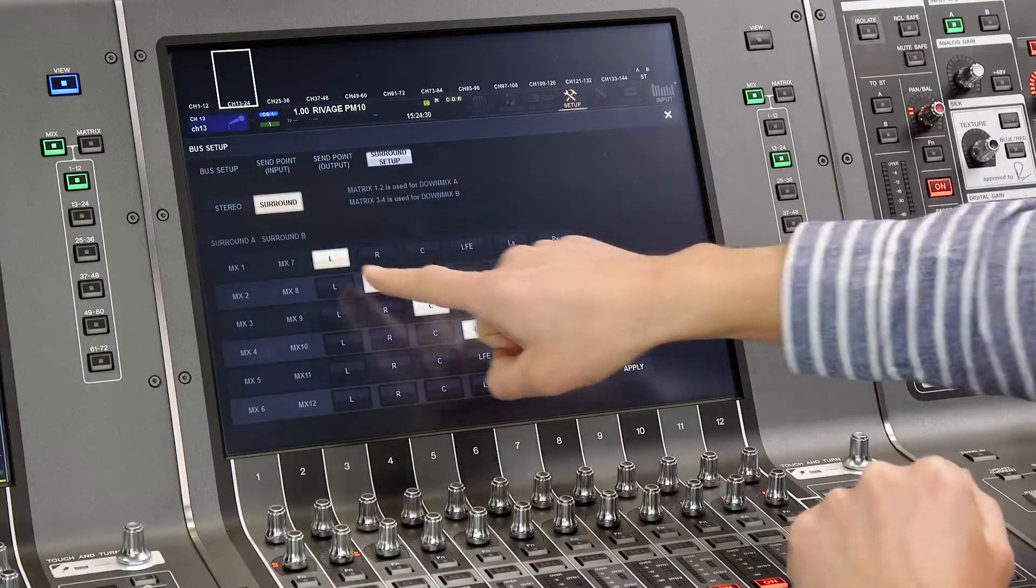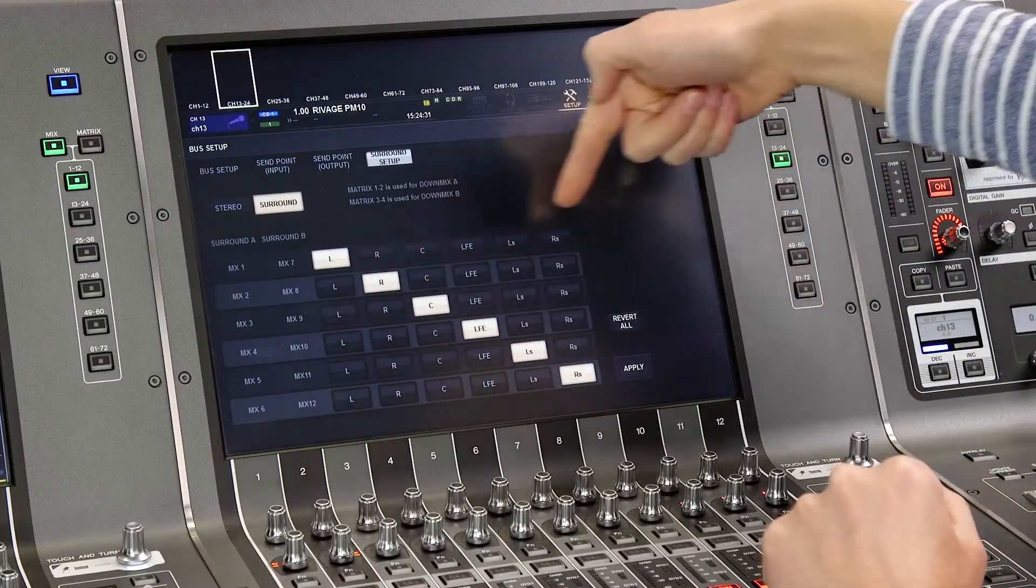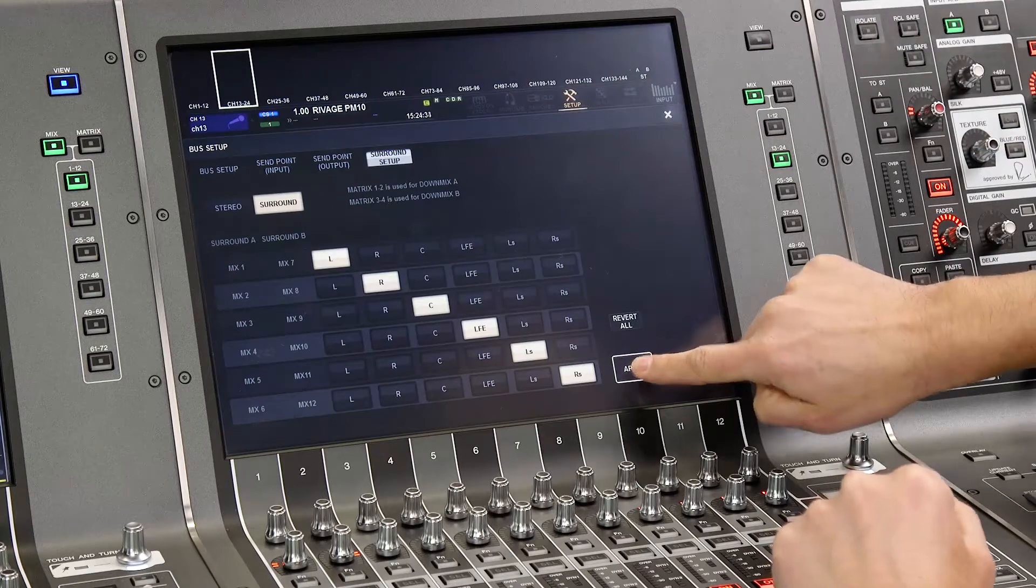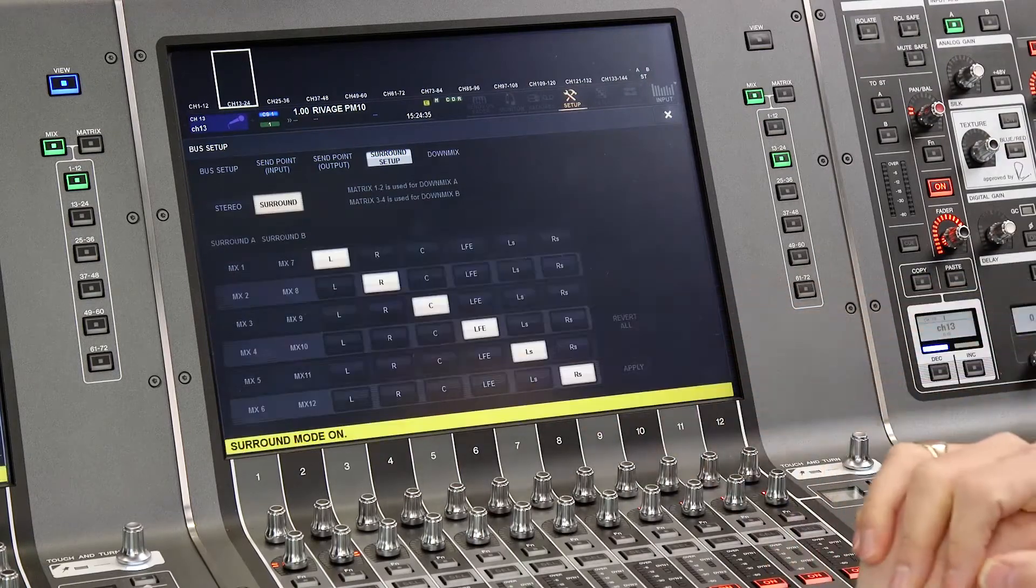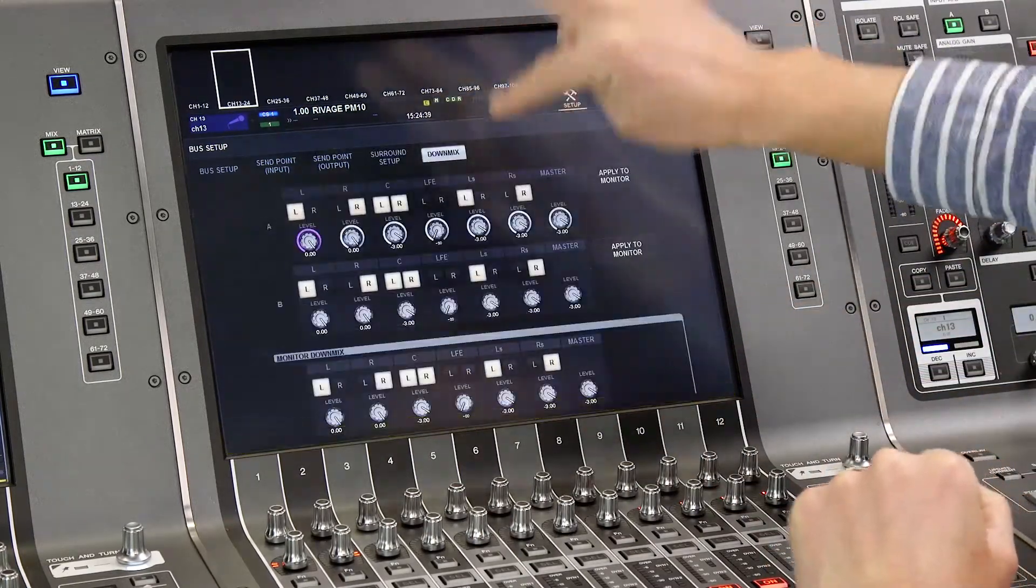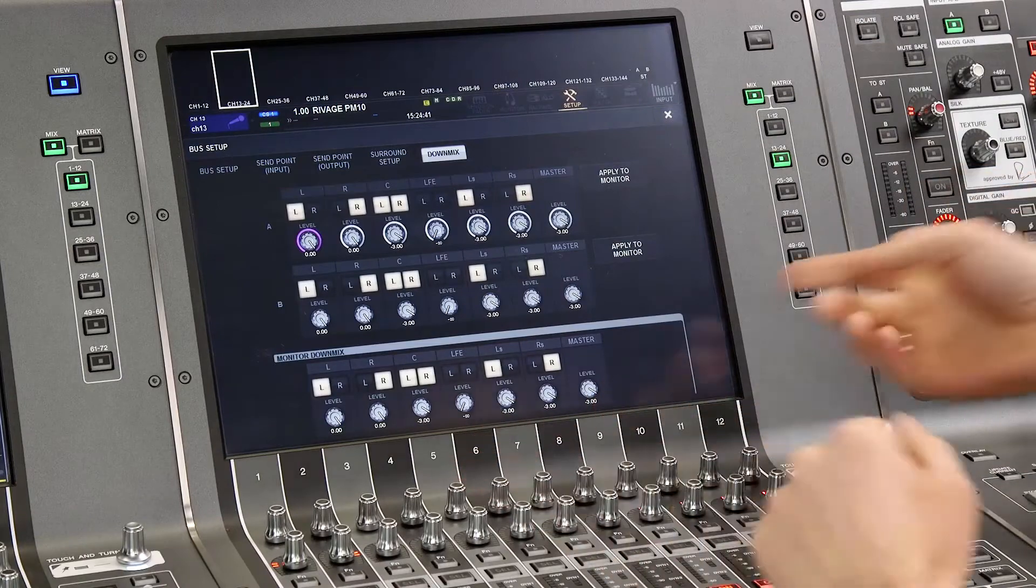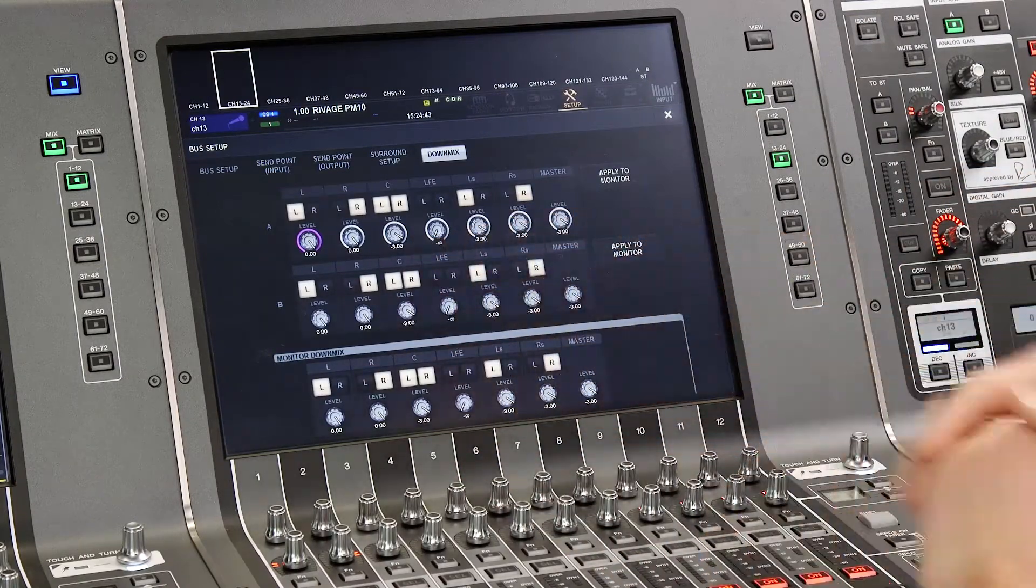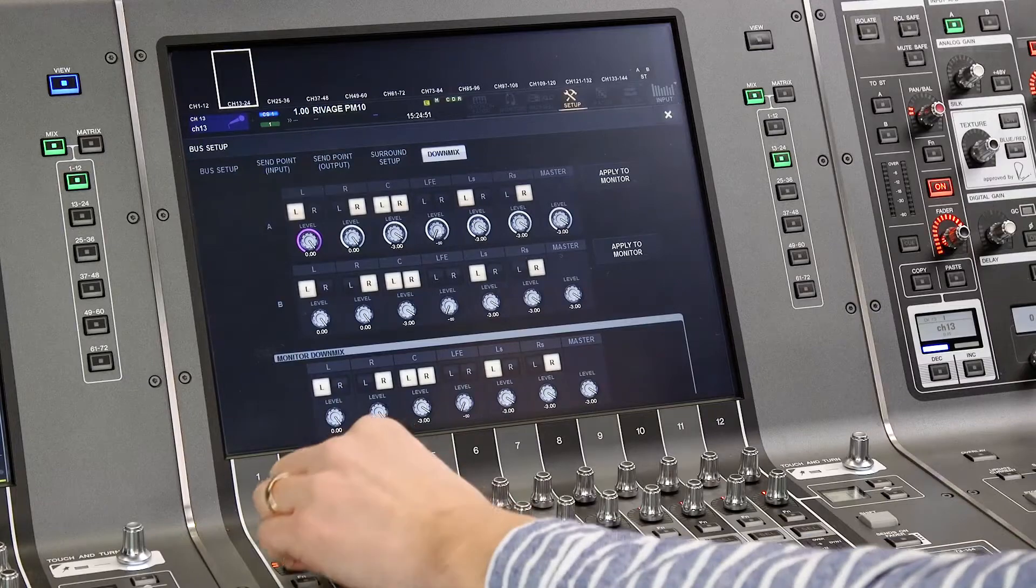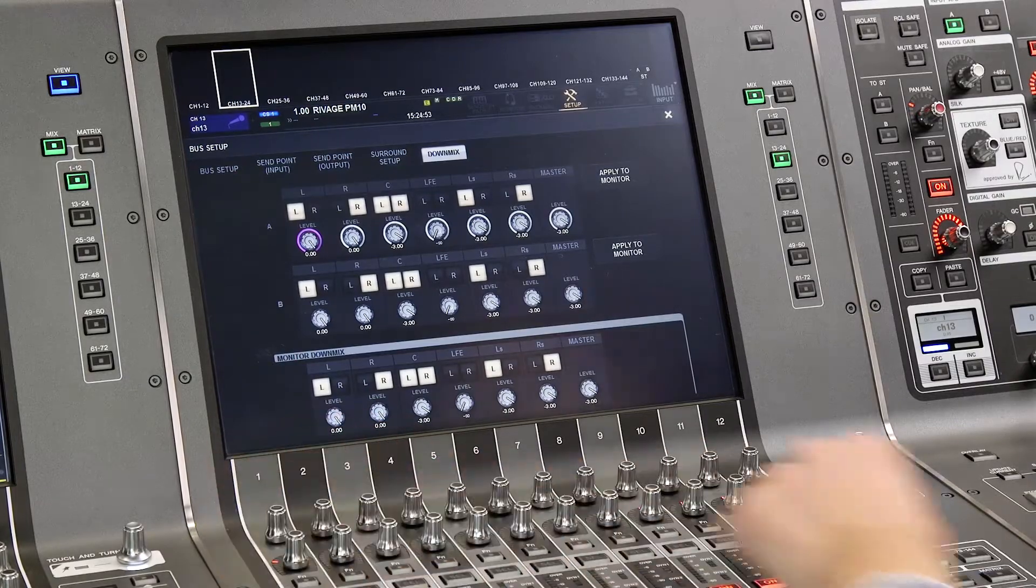So first you check which mix buses to use for which surround channel and then you press apply. Then in the down mix tab you can set the combination you wish to make for your stereo down mixes. Though you can create a separate stereo mix because each input still has a stereo pan available as well as the surround pan.